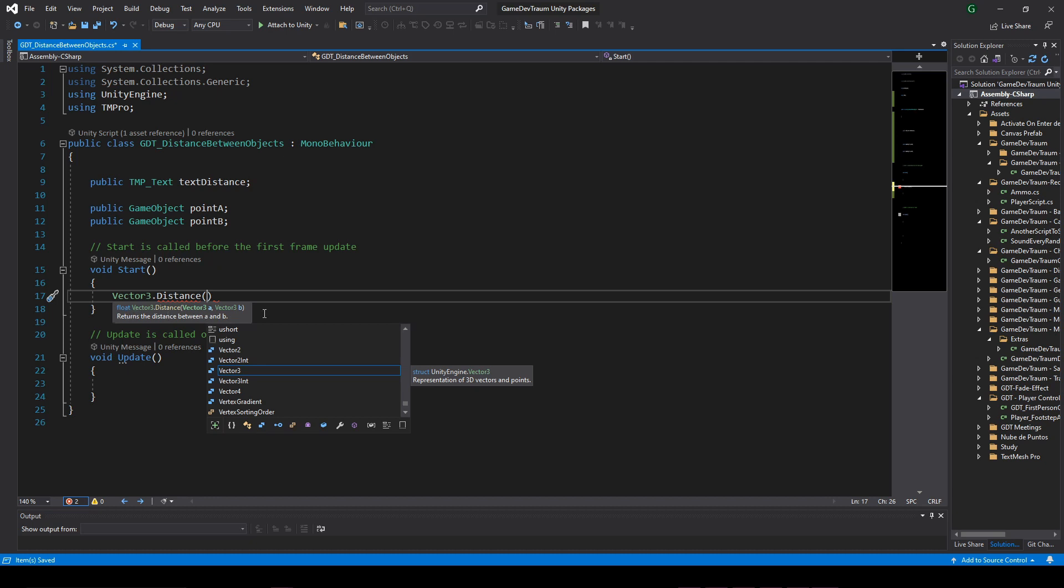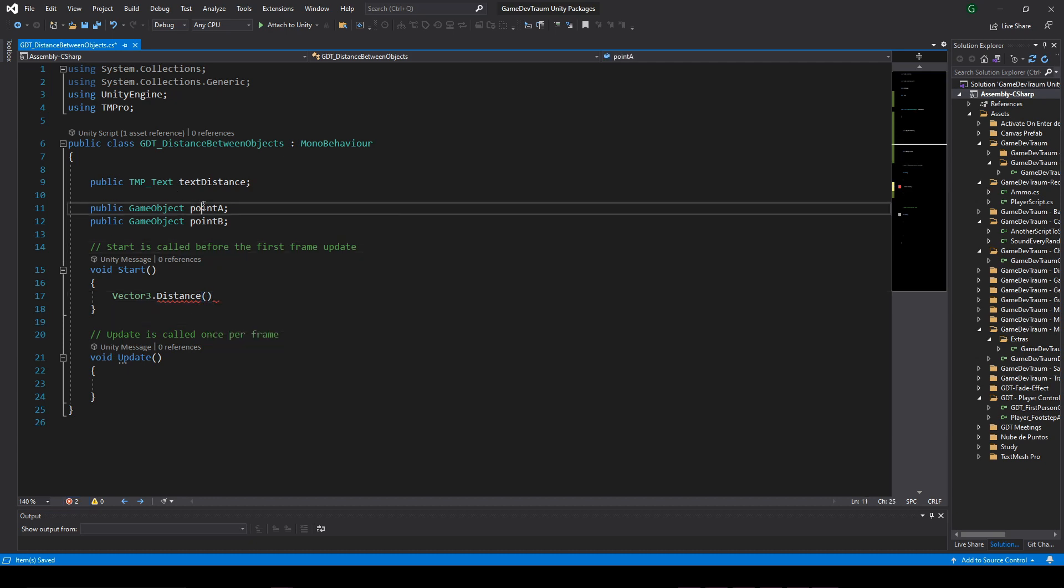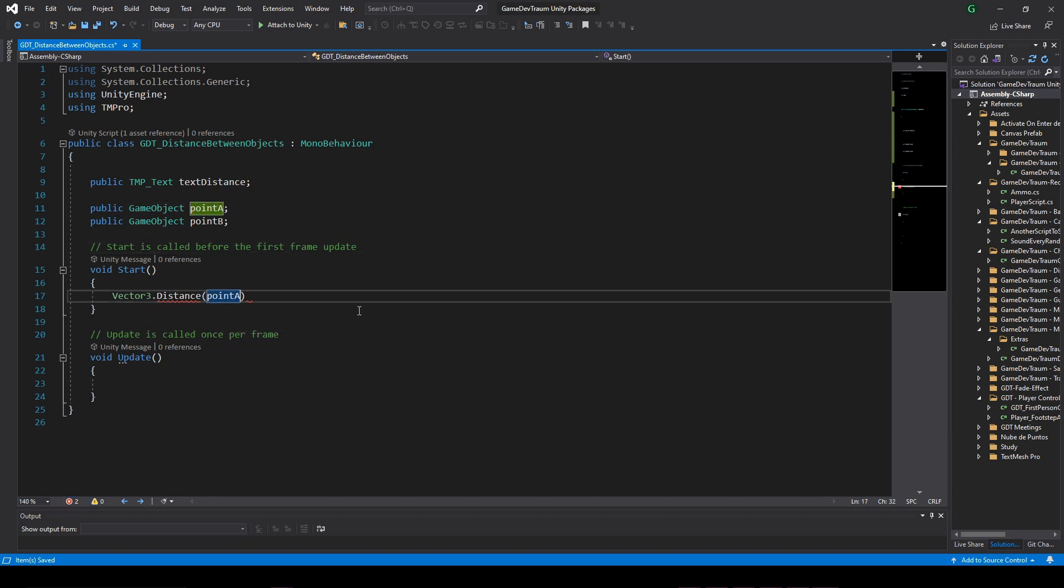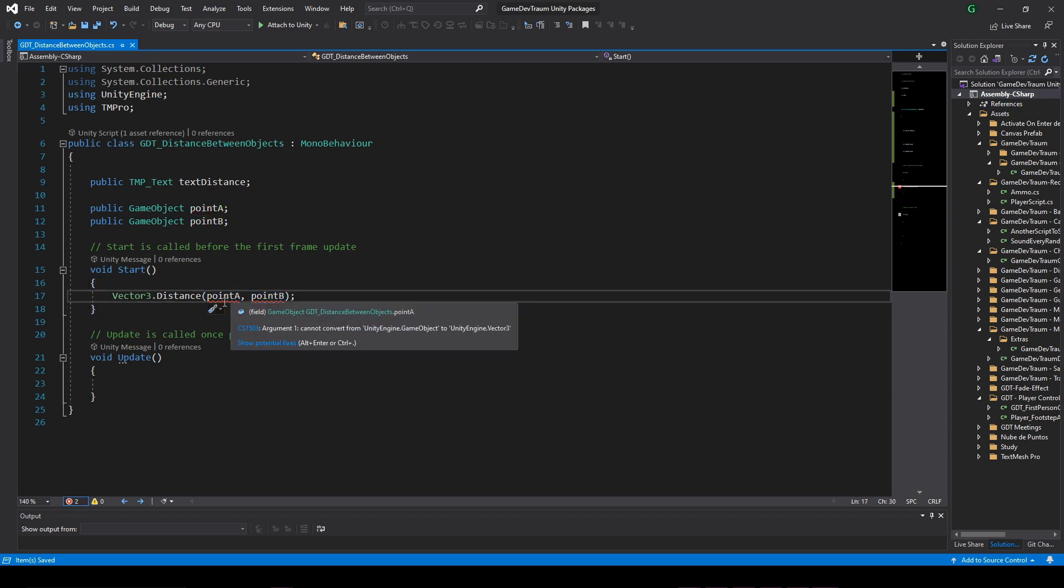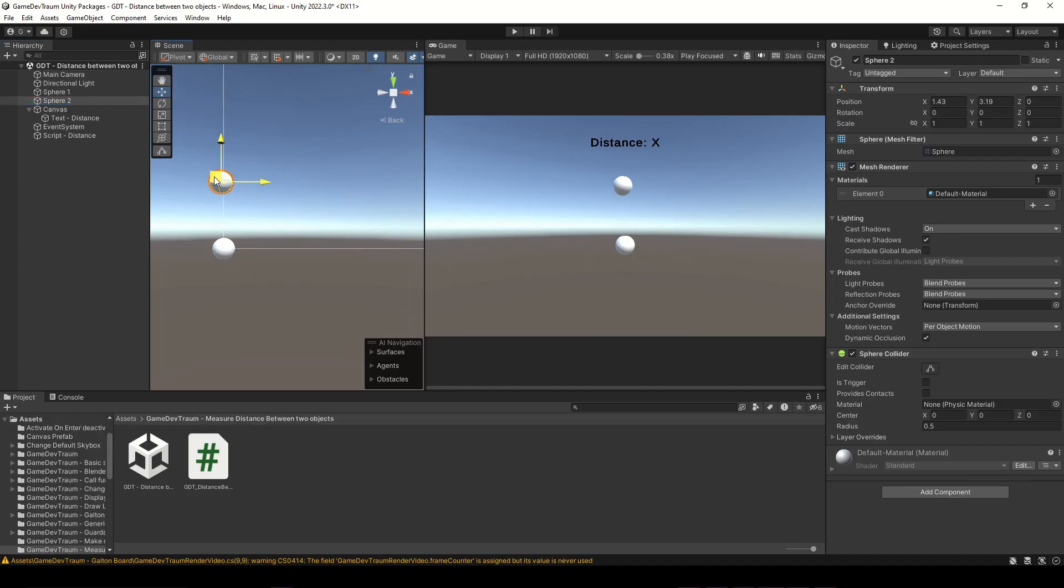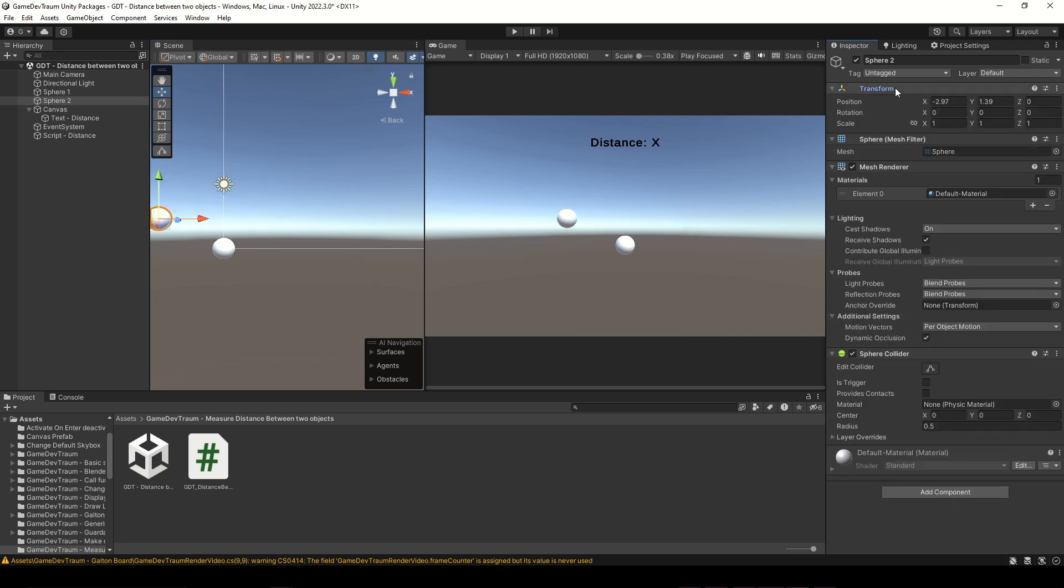In our case we want to calculate the distance between the positions of point A and point B, but here we have GameObjects. To access its position, if you notice in the inspector, positions are defined within the transform component, which belongs to a GameObject.